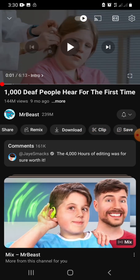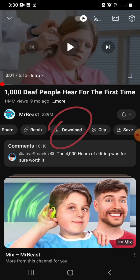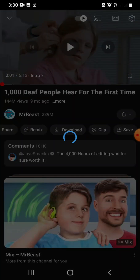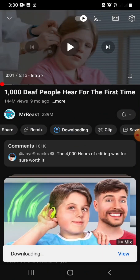So you can see here we have the download button. To download the video you just click on the download button. The video is currently being downloaded as you can see.